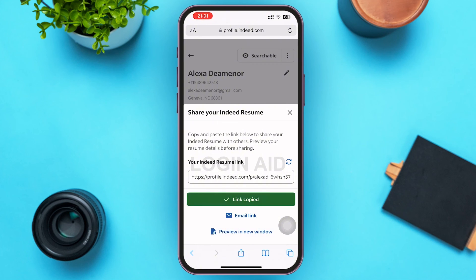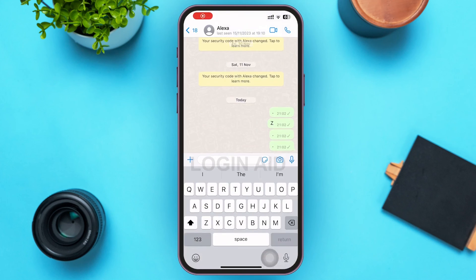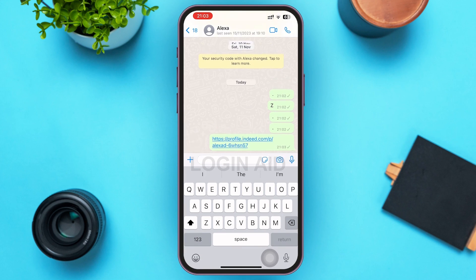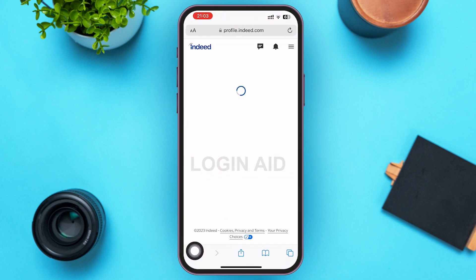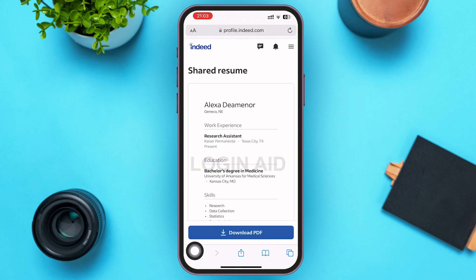Now, since we've already copied the link, you can go ahead and open WhatsApp, Messenger, or any app you want and simply send the link to your friends or employer. Anyone who taps that link will be redirected to your Indeed resume. That's it for the video, guys — I hope it was informative. Don't forget to like, share, and subscribe. Till then, keep watching!